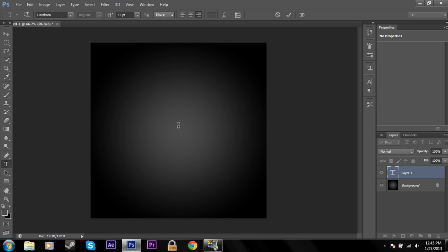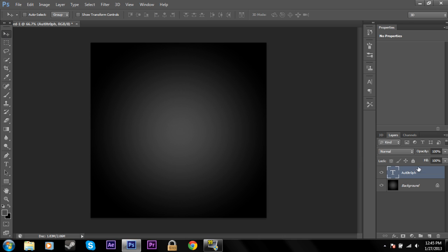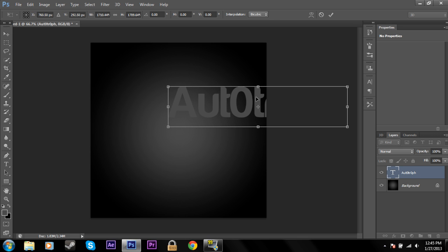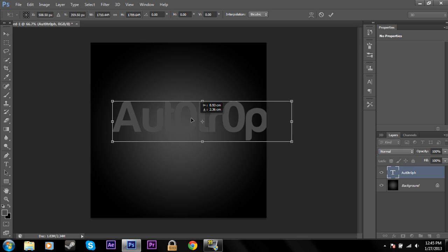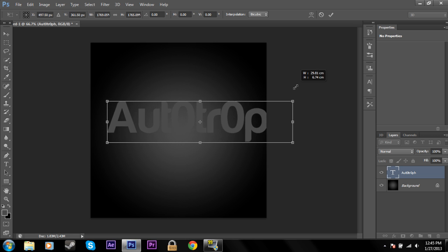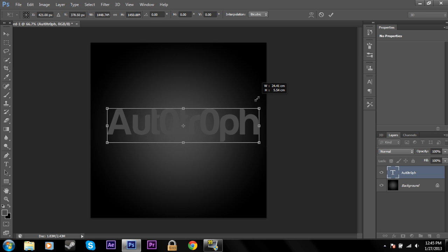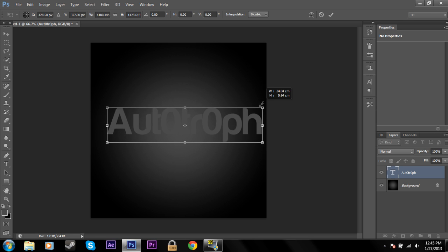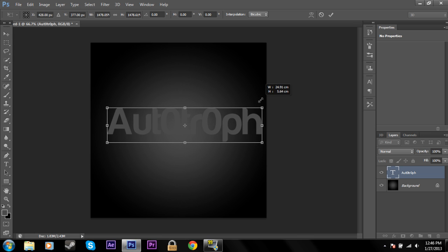Okay, so I'm just going to click here and type something in like Autotroph. I'm just going to Ctrl T and scale this up. You can hold Shift to keep the scale the same when you're scaling things up and down.